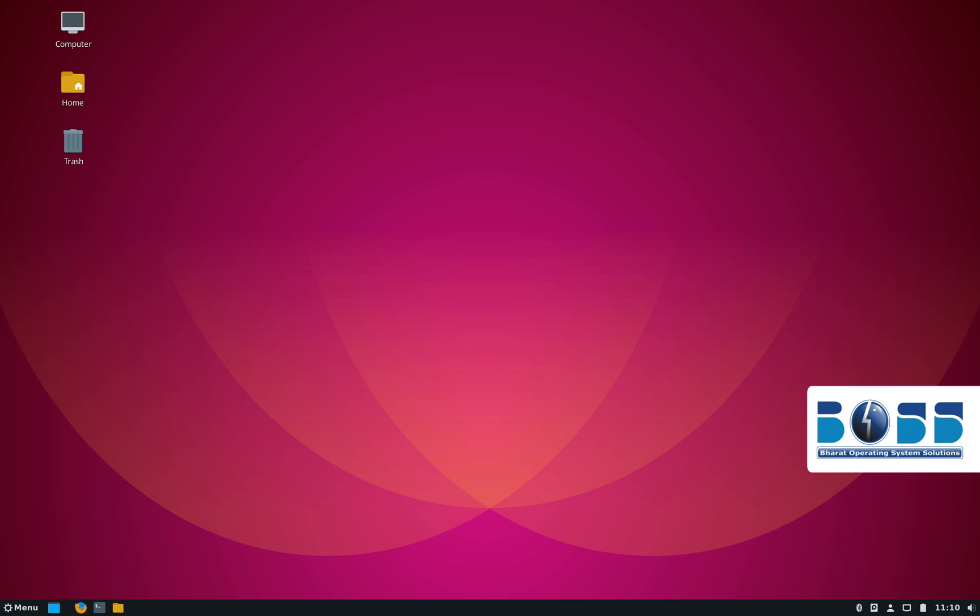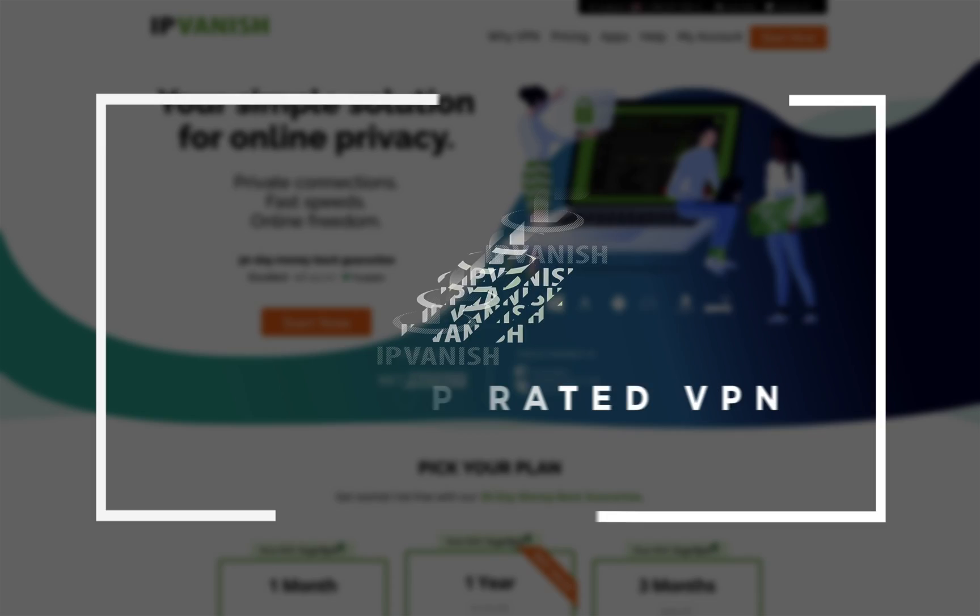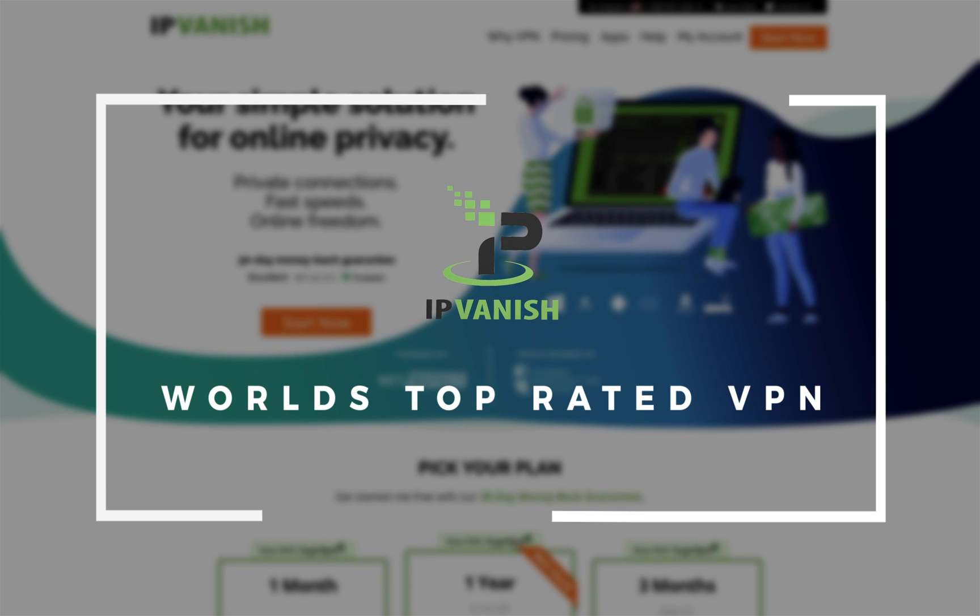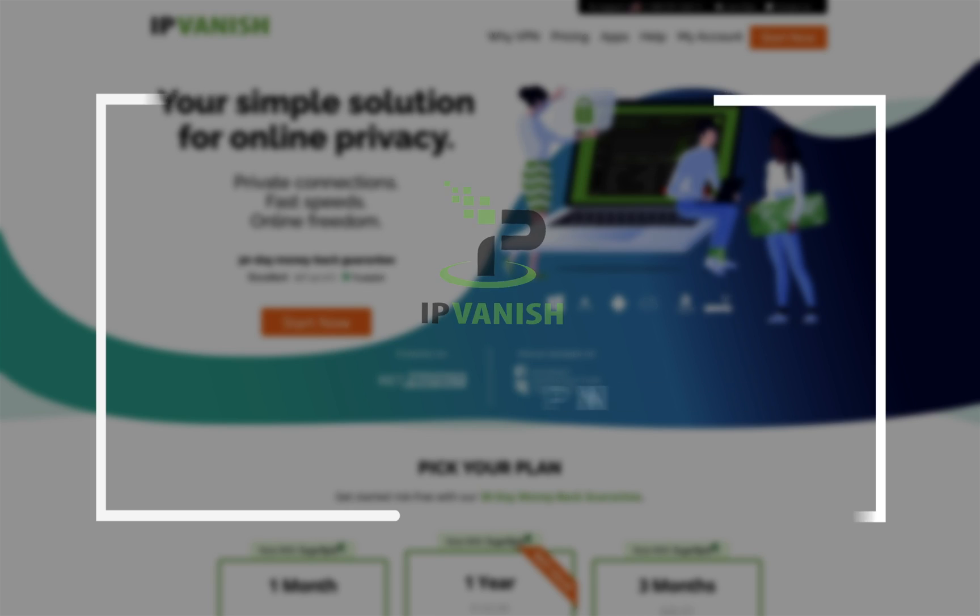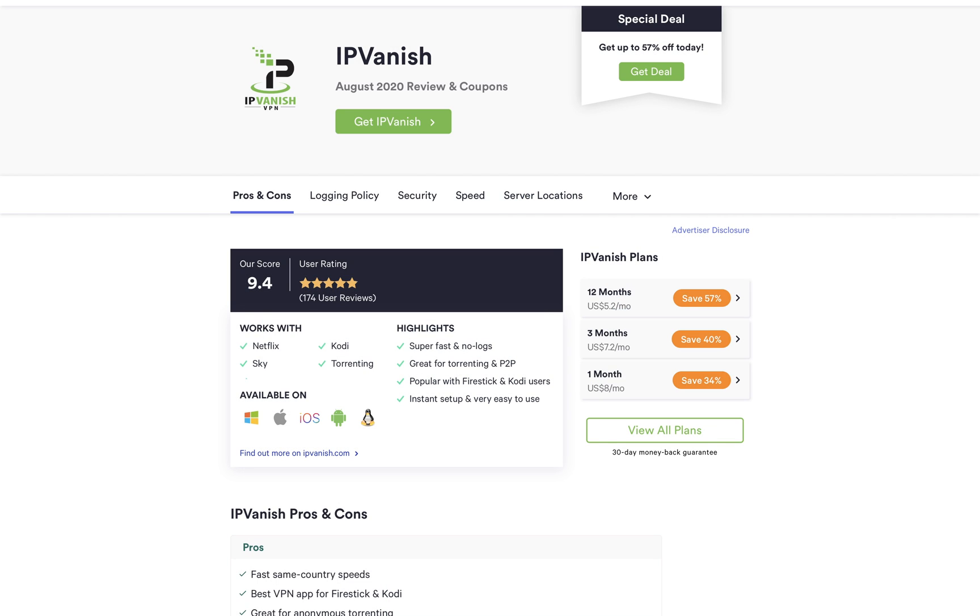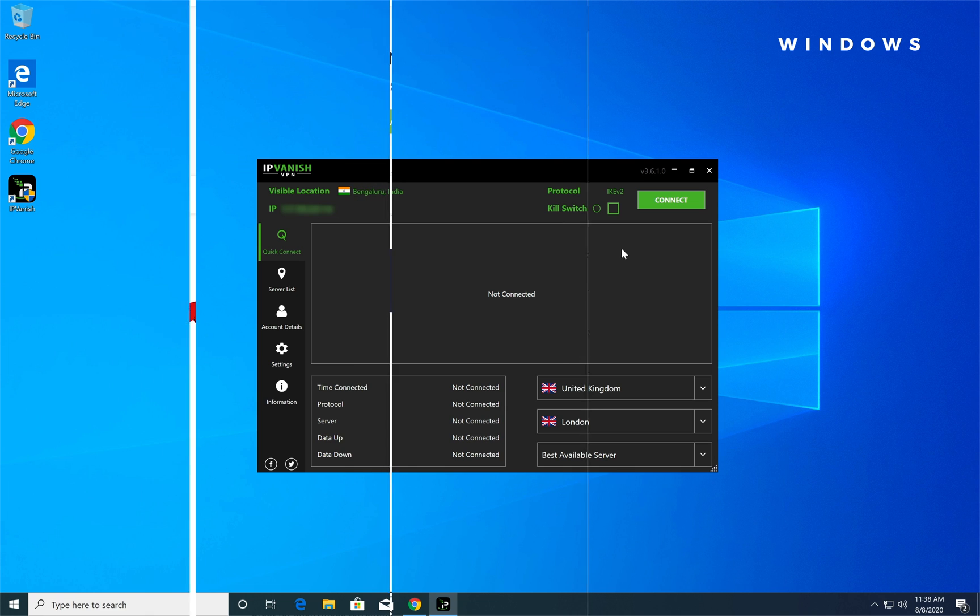And another software that ensures your data security and privacy when you go online is IPVanish. IPVanish is a top-rated VPN service having a five star rating and a score of 9.4 on Top10VPN.com.